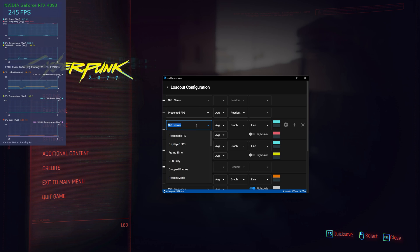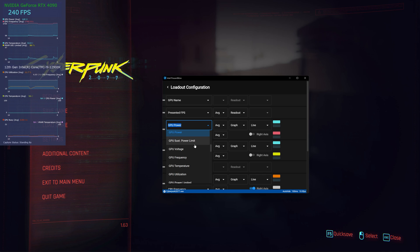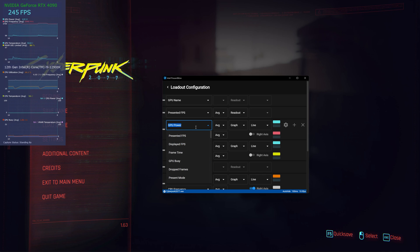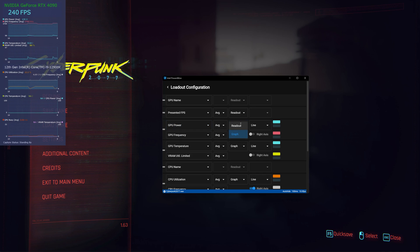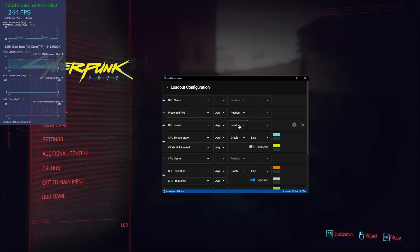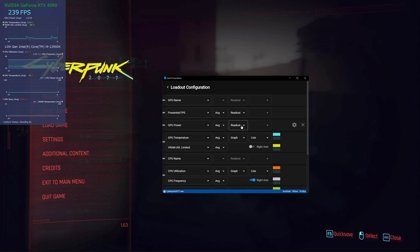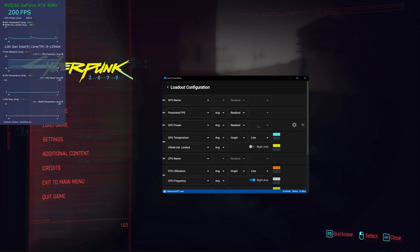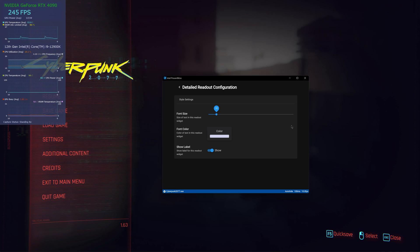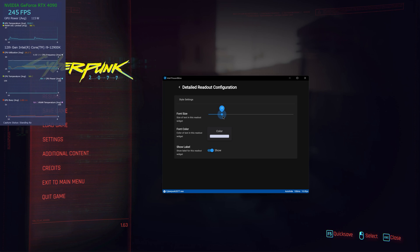And then you can go GPU power, GPU frequency. You see, you have all these options here, so you can put whatever you want. And this one is interesting: readout or graph. I think readout would be better because it takes less space.